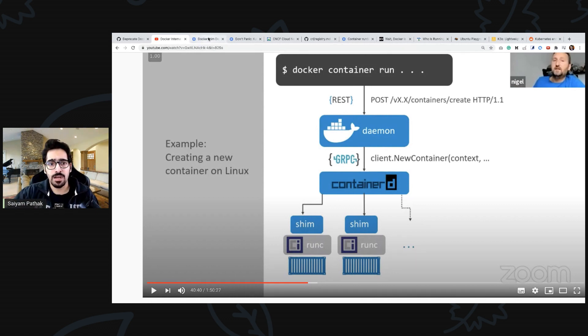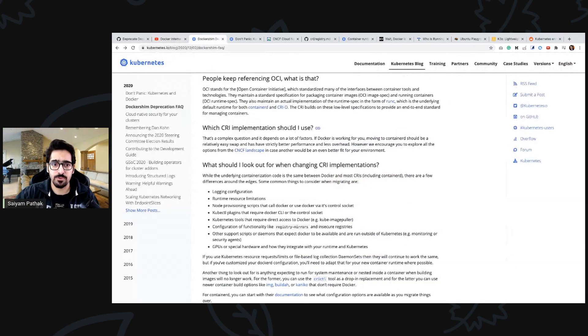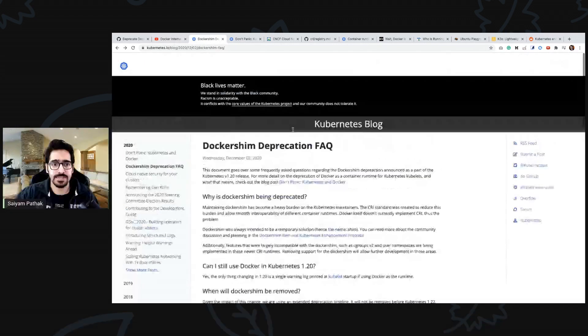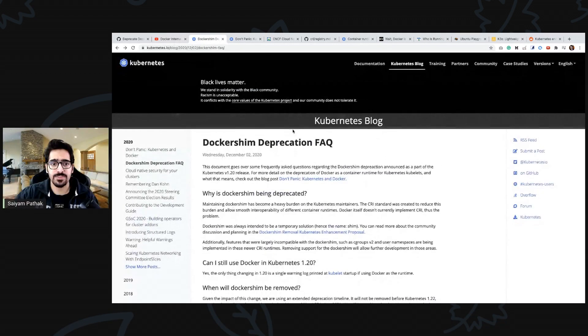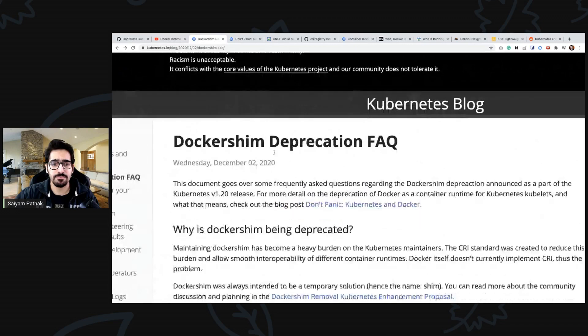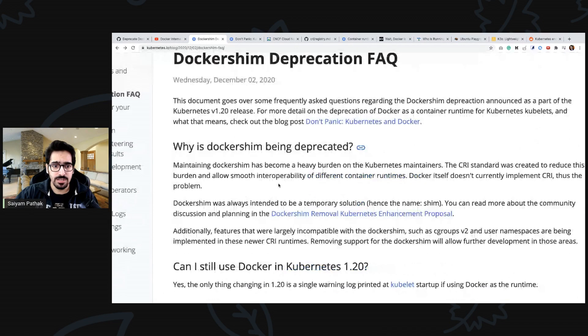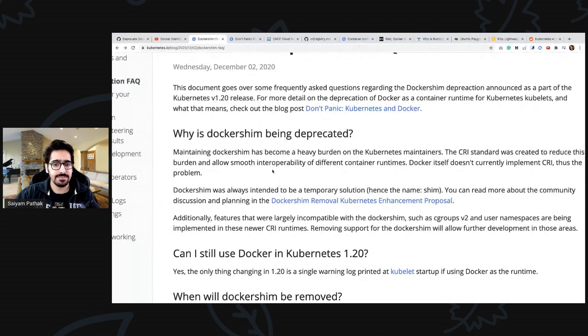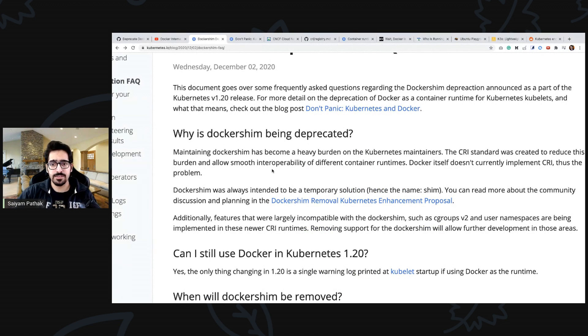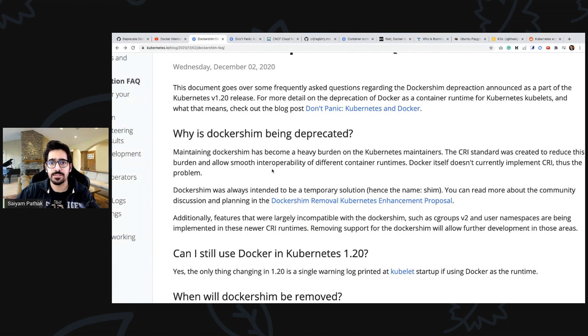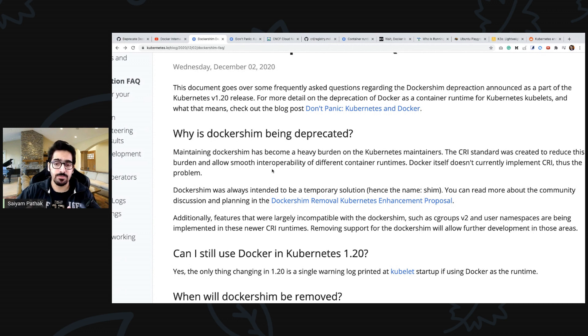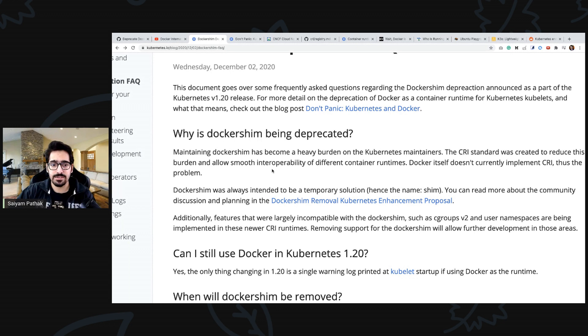Now Docker shim is getting removed, it's getting deprecated and there are some of the FAQs which have been published as a Kubernetes blog. Why it is deprecated? Because it's a heavy burden of maintaining the tightly coupled kubelet to docker shim integration because it ships with part of kubelet.